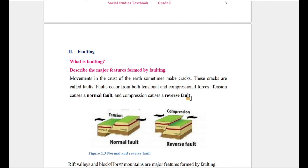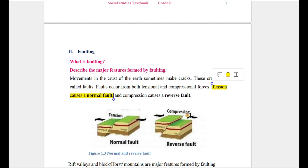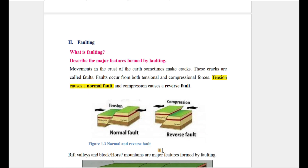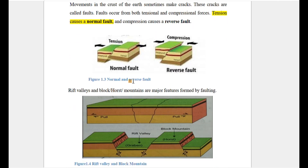When a fault is caused by tension force, it is called a normal fault. When caused by compressional force, it is called a reverse fault. So: normal fault equals tension force, and reverse fault equals compressional force.